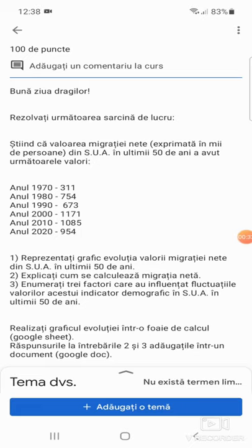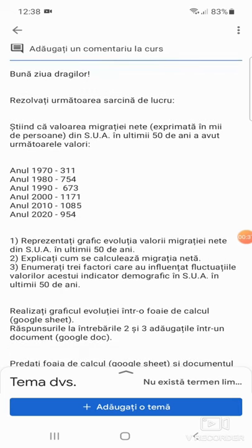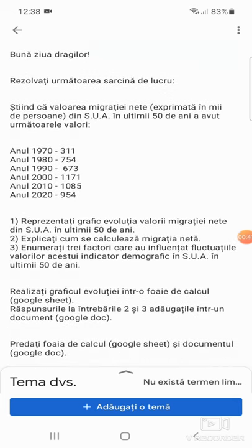Anul 2000: 1171, adică 1.171.000 de persoane. Anul 2010: 1085. Anul 2020: 954.